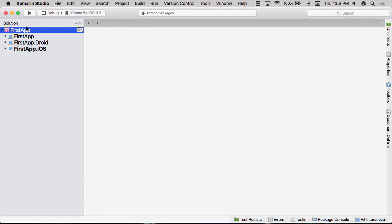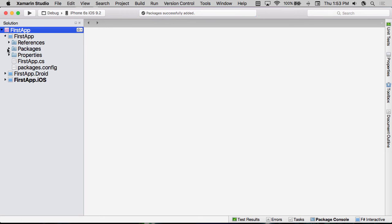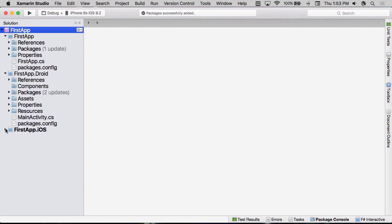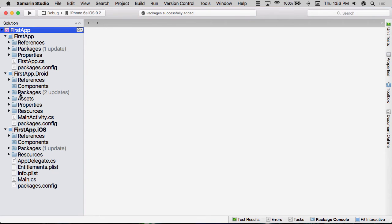That's then going to create the application and add all the NuGet packages that are required to be able to run this. Now, if I expand these, you can see that I've got three different applications that were added into this solution.